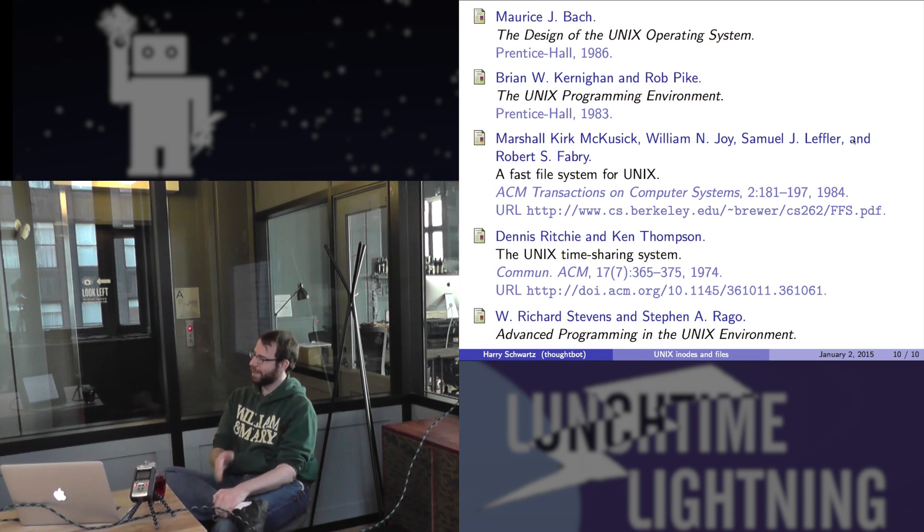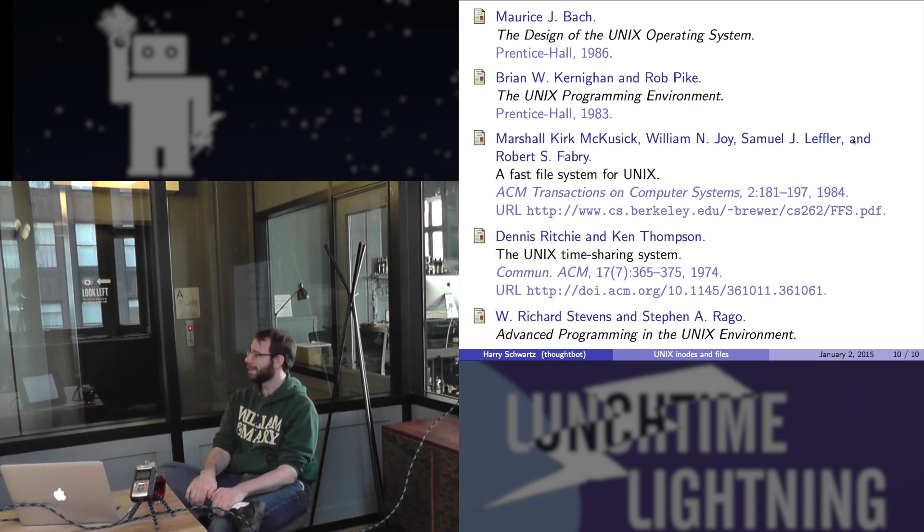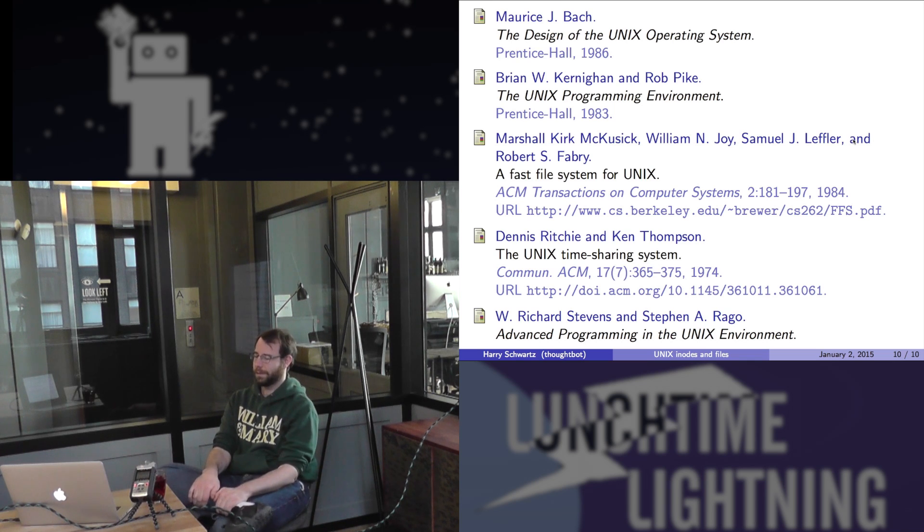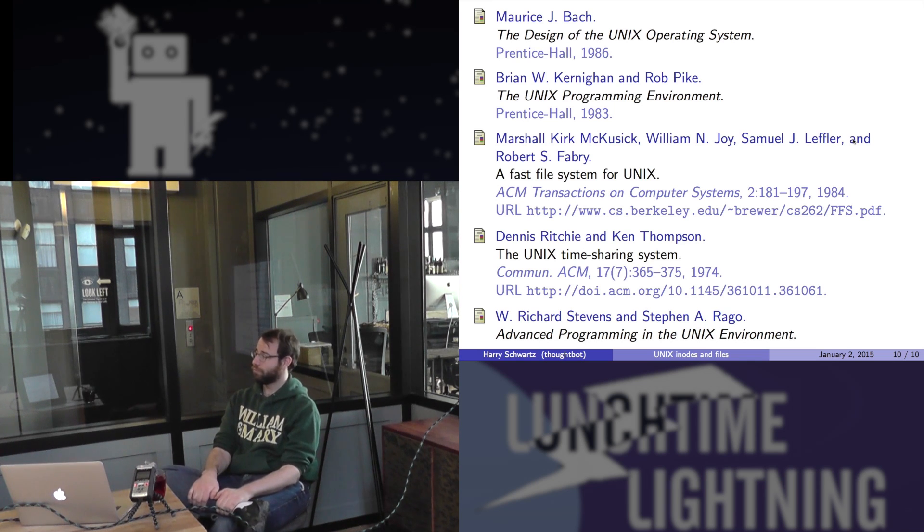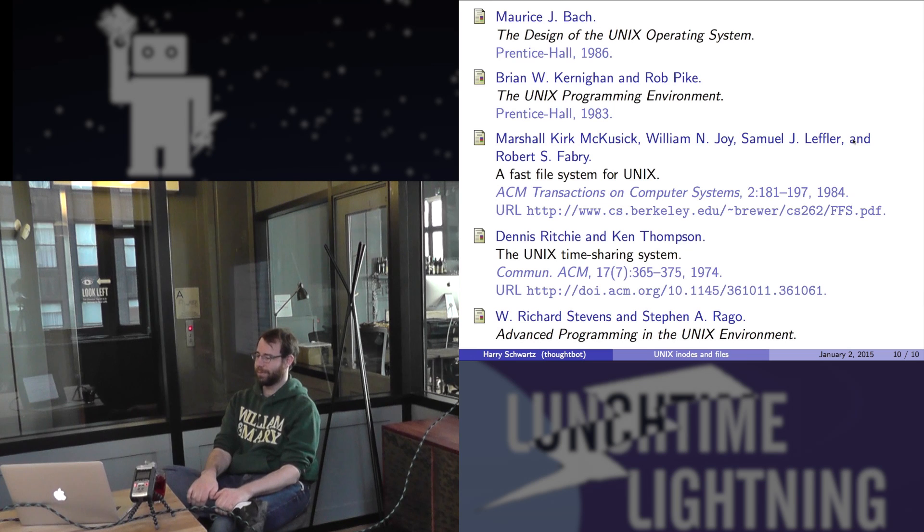So it's not based on operating system exactly, it's a format. Okay, cool. Yeah. Cool. Anything else?